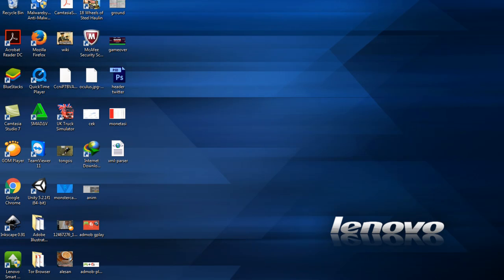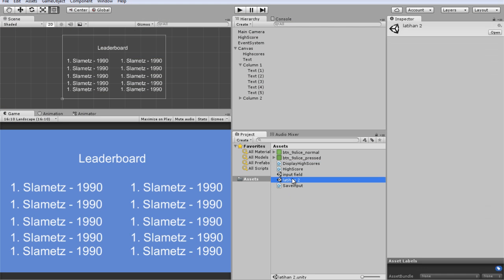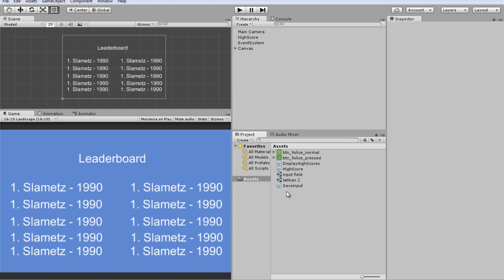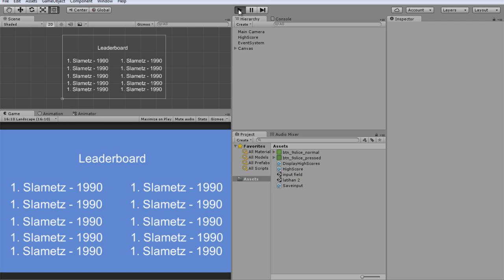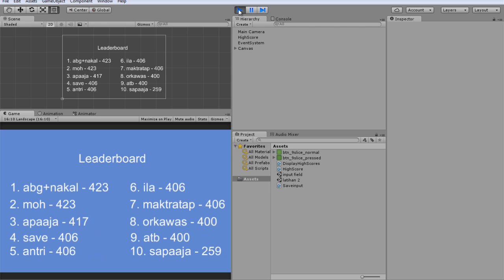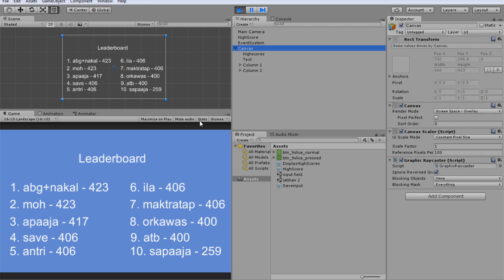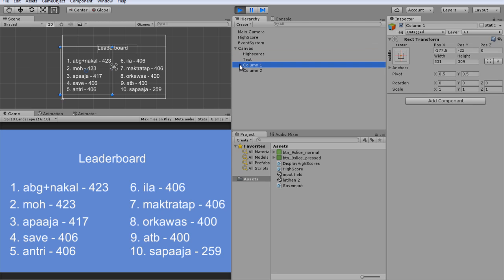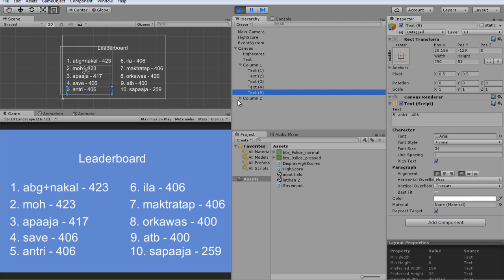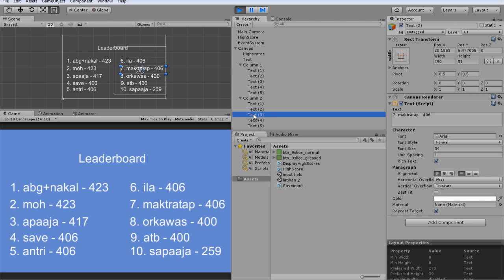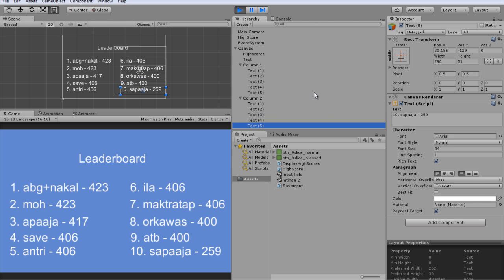Okay, running the app. Discord is free for you. Okay, this is a username — username value, username highscore value. Okay, we use a canvas — column one, column two.